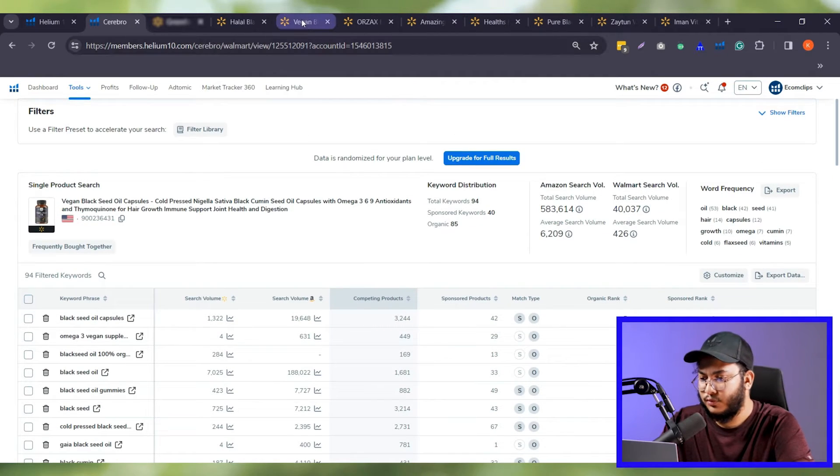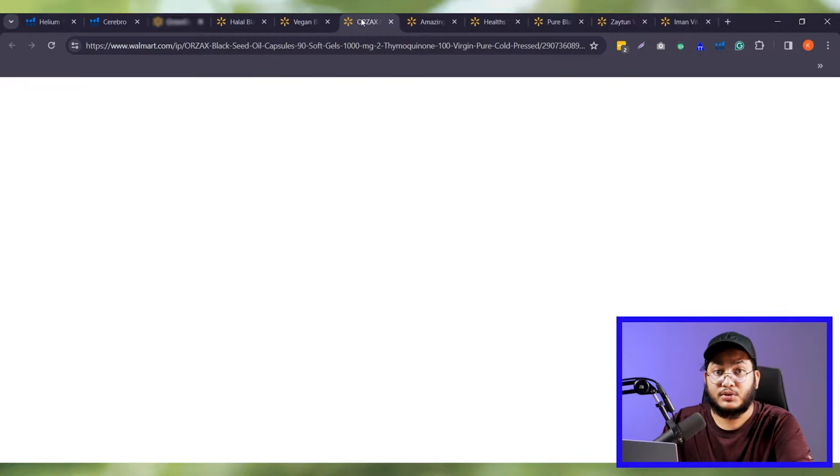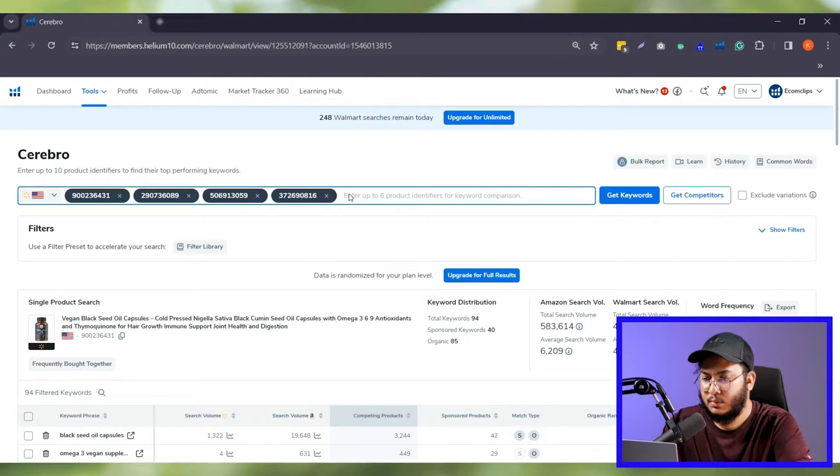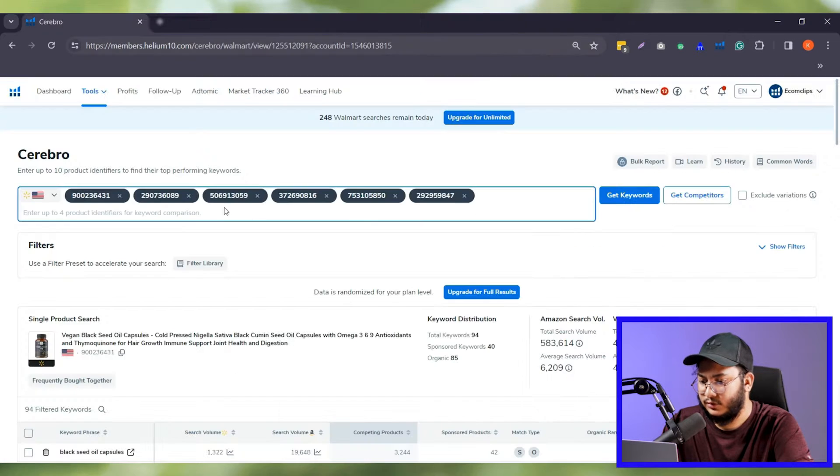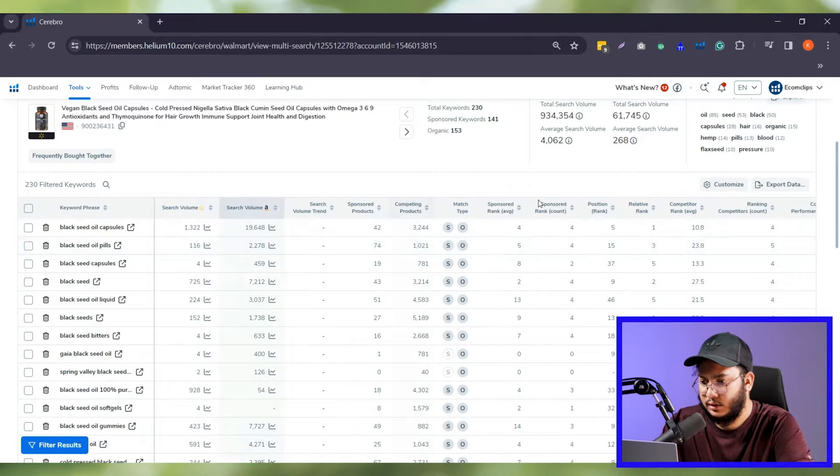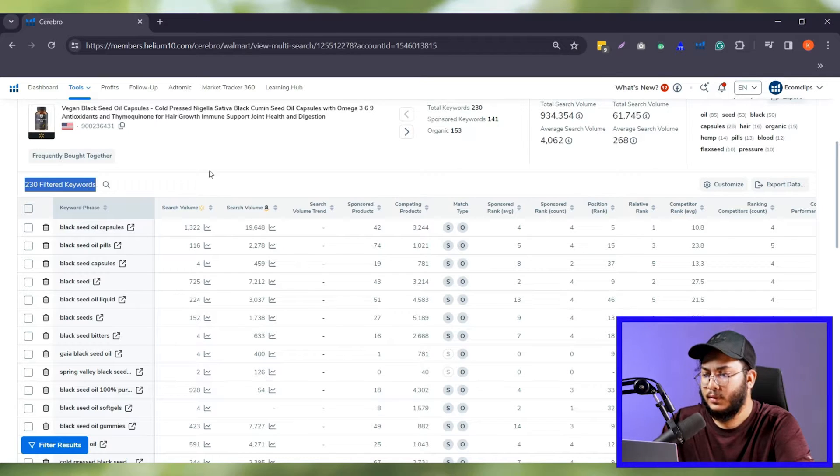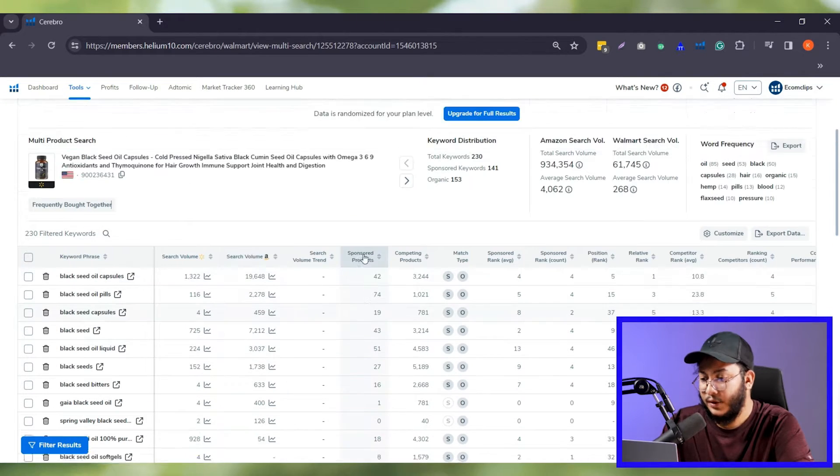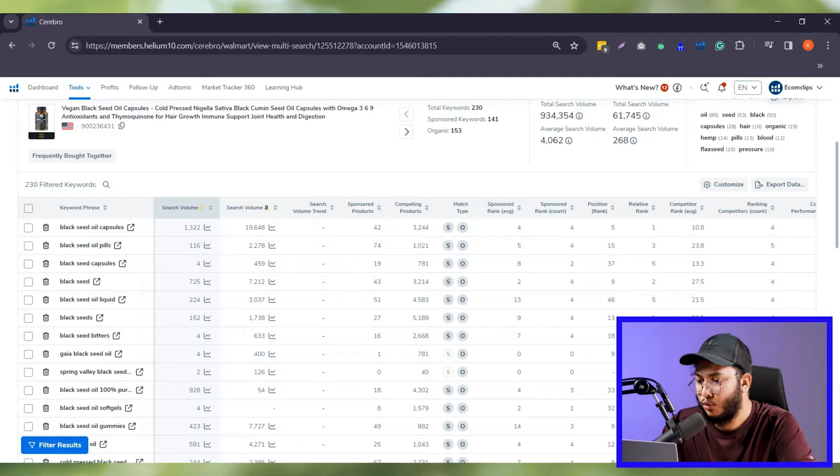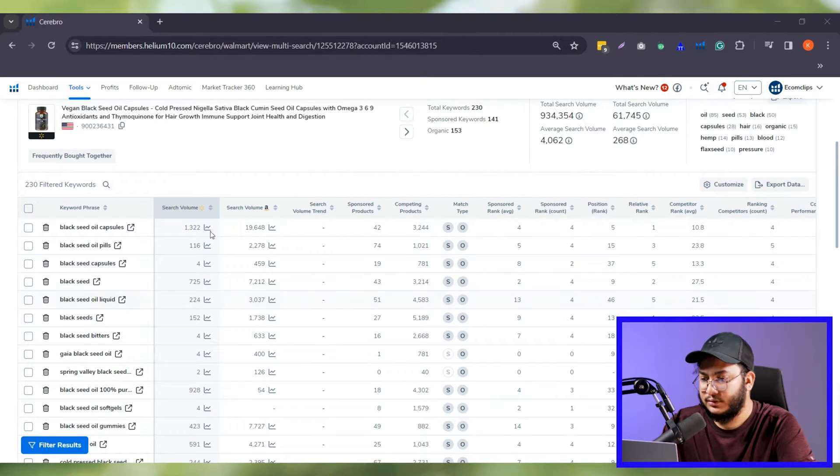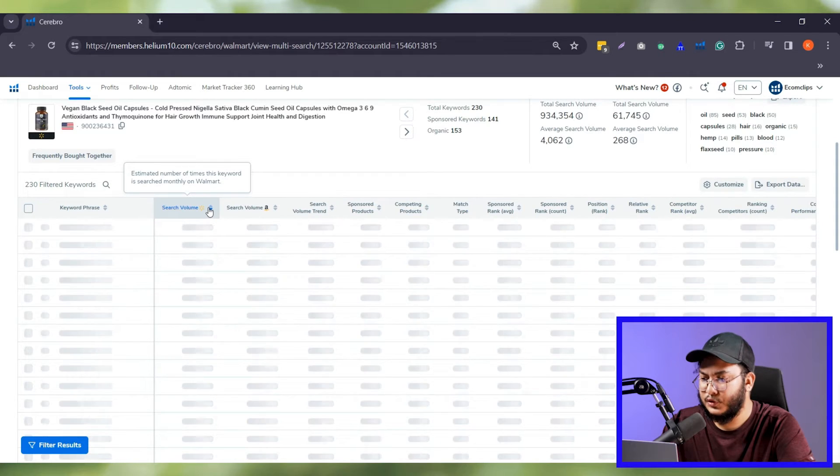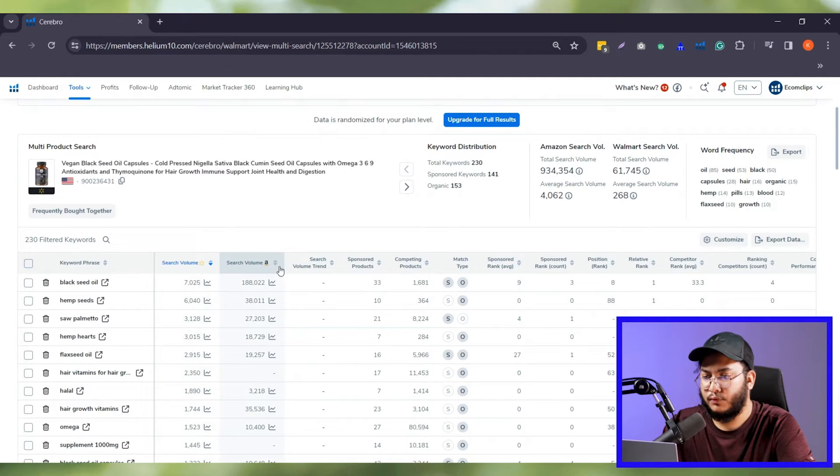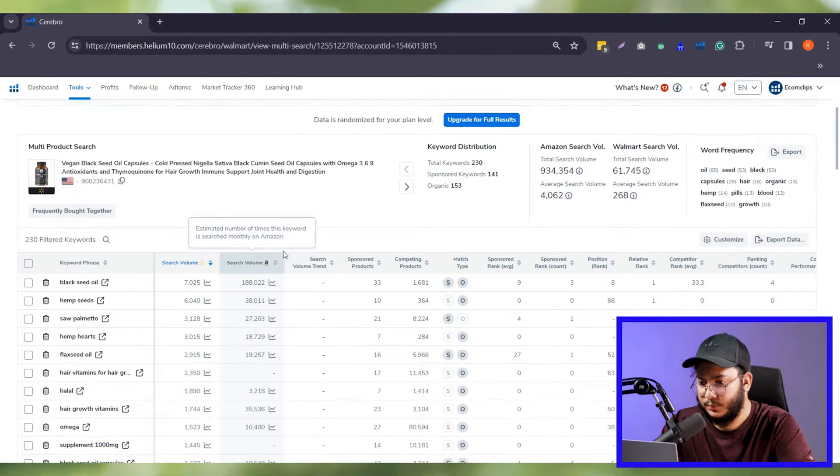For example, first one, black seed oil capsule. The organic ranking is showing five and the sponsored ranking is showing four which is really good. That means you can get this keyword for your product as it is performing good for your competitors. However, let's move forward with simple and easy steps. As I mentioned, we can add up to 10 item IDs in Cerebro to analyze keywords. So, I'm collecting them and keep here and then running Cerebro. For these different item IDs, there are 230 filtered keywords here. Here is the search volume for each keyword.